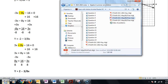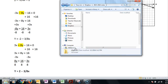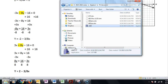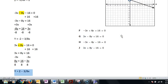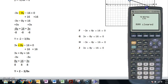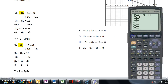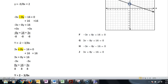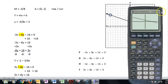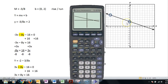We can also double-check on the calculator. Plug in y = 2 - 3/8x and graph it. The result is the same exact graph as shown in the problem, which confirms J is correct.